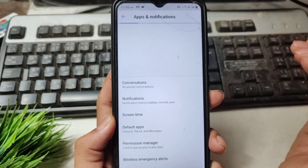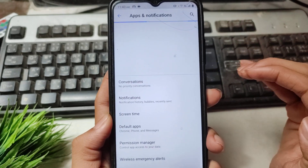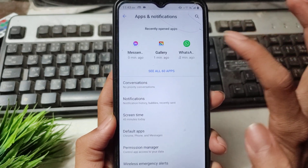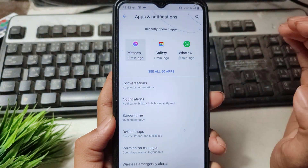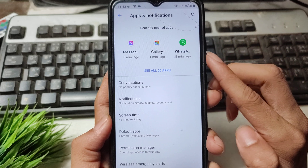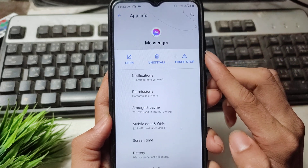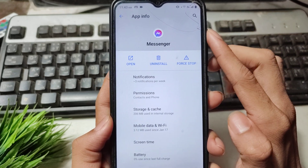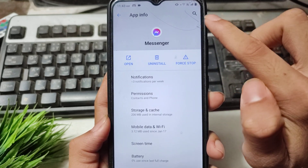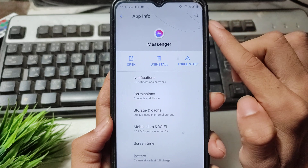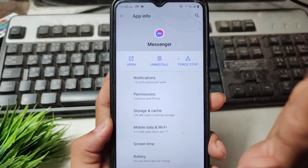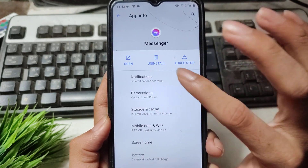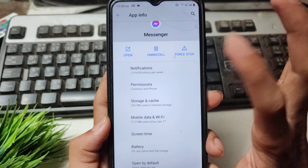After opening mobile settings, simply open your Messenger application. If it's not showing, search for the Messenger application and then open it.